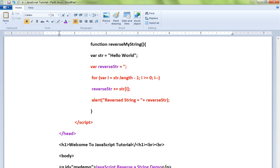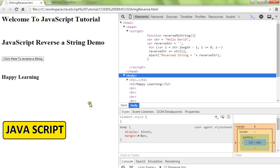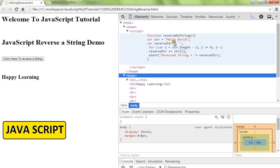demo. Here we have the initial string, we get the length, and we start from the last character. One by one we will be moving towards the beginning character, and